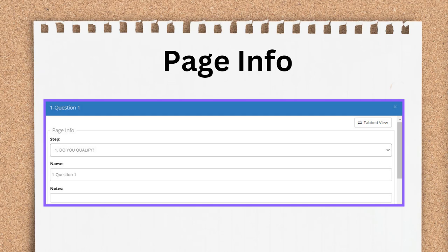At the top of the QDE is the Page Information section. This contains the step that the page is located within, the name of the page, and author notes.